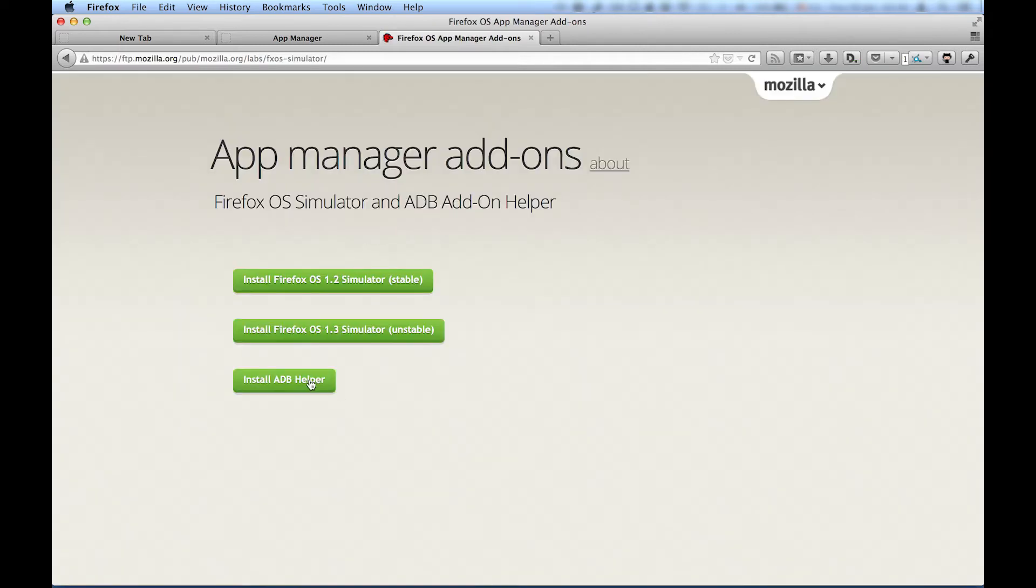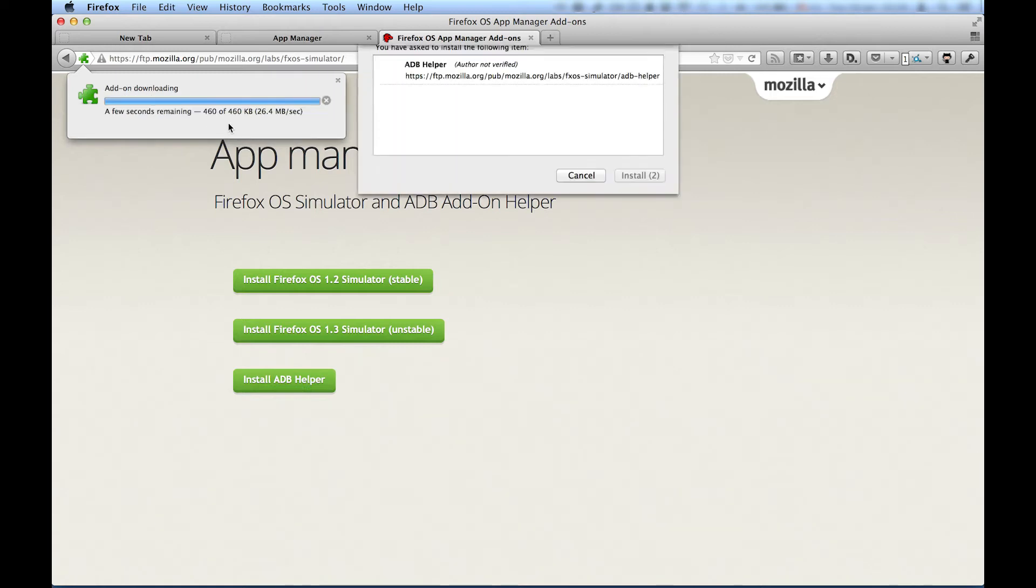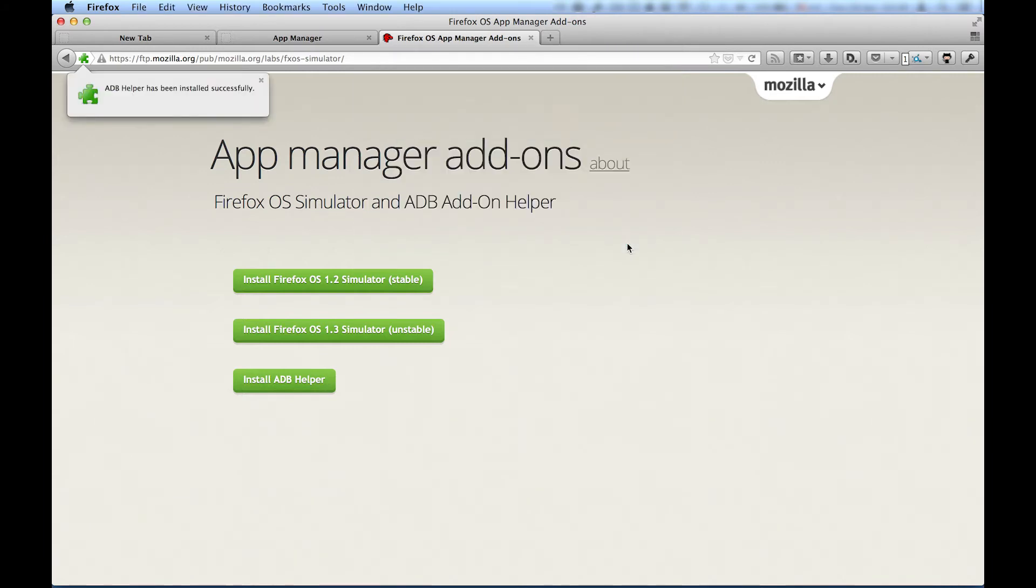After installing on the computer, we need to allow incoming connections on the phone. And this is necessary to prevent access to the phone without the user knowing it. So time to switch to the phone.